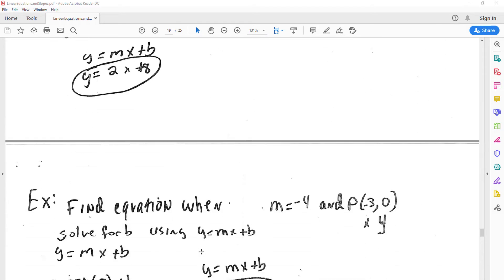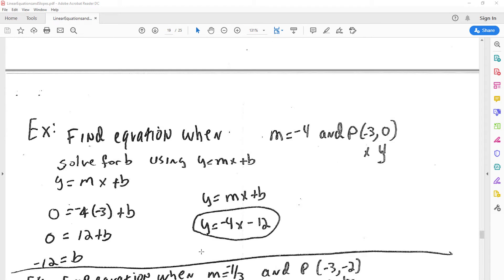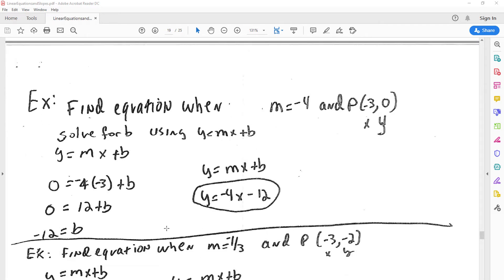In this case, we're given a slope and a point. We solve for b first to find the y-intercept. We plug in for our slope and our point, and we solve for b, which gives us the y-intercept. Now that we know both the y-intercept and the slope, we can plug in and get an equation for the line.